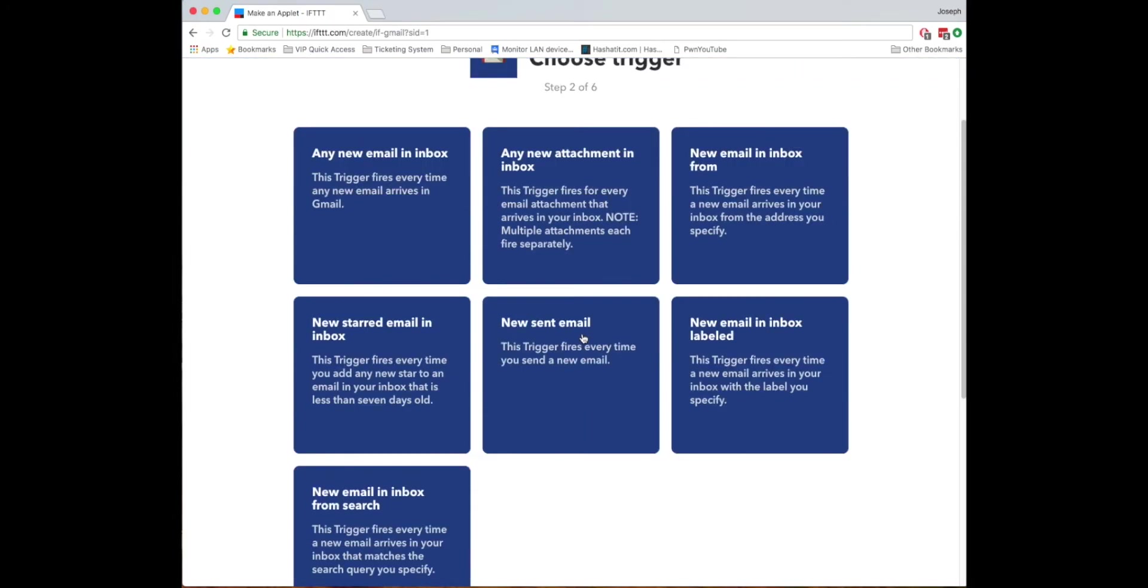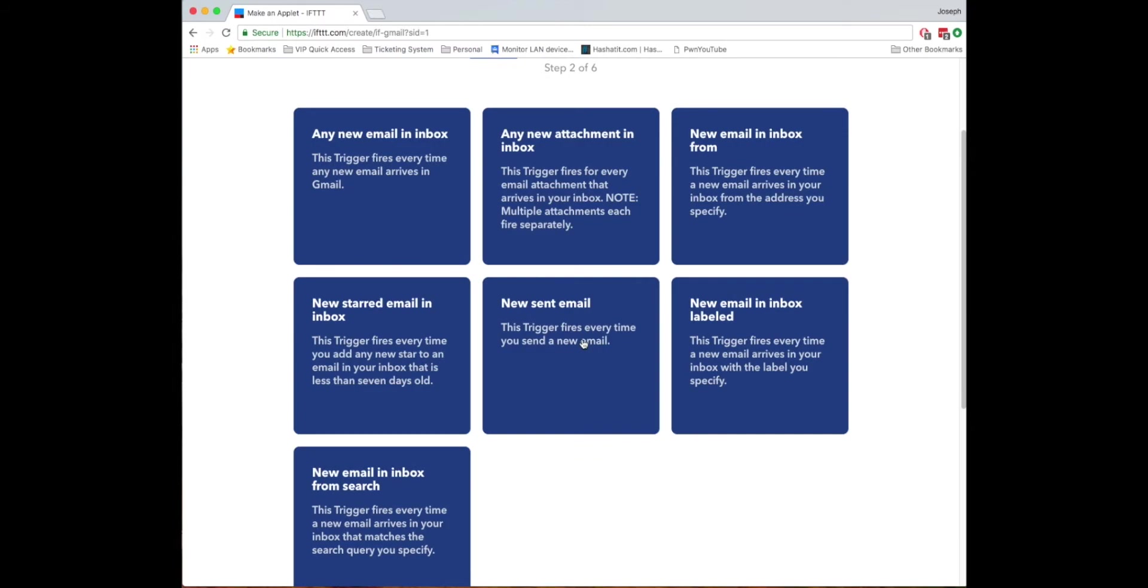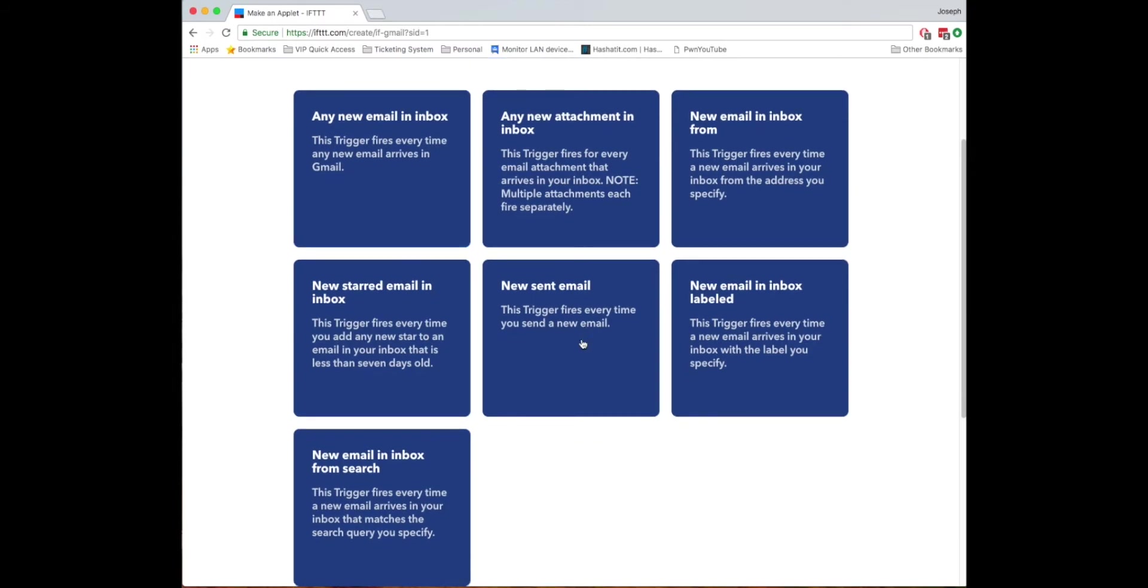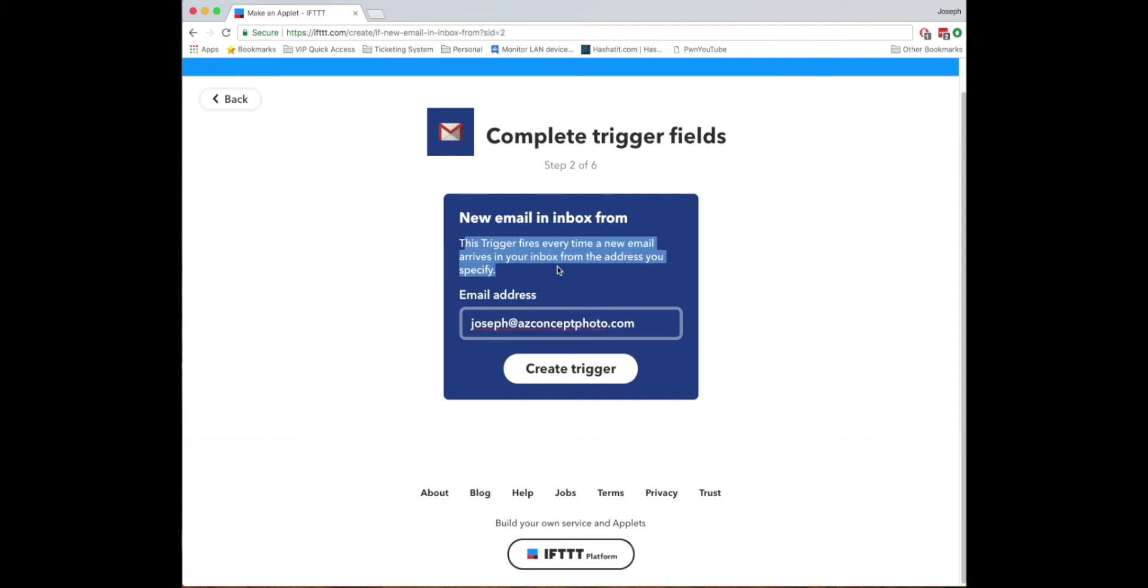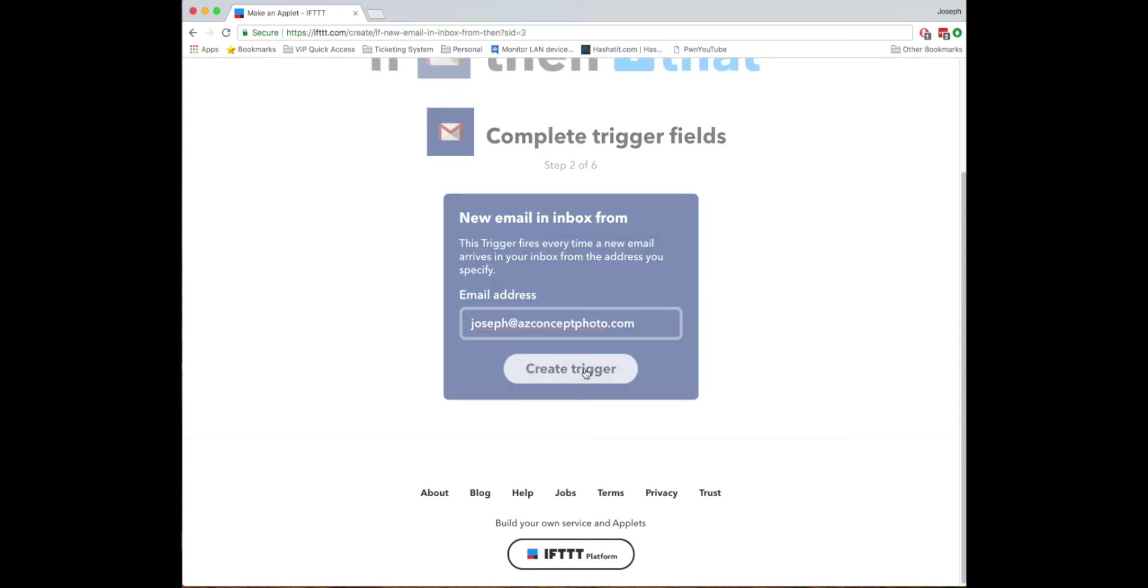So the first thing we're going to do is we're going to choose really any of the ones that you would actually want to specifically receive one for a text for. So we're going to say in my case since I don't want to receive a text for every single new email let's just say a new email inbox from me. Of course you don't have to do this way you can pick any of the other ones just read through what they do and it'll tell you exactly. So we'll click create trigger.